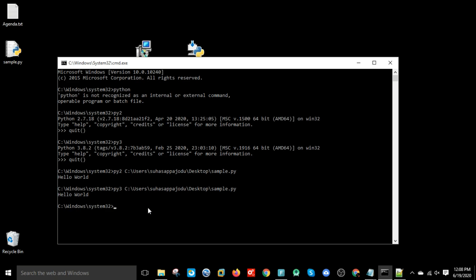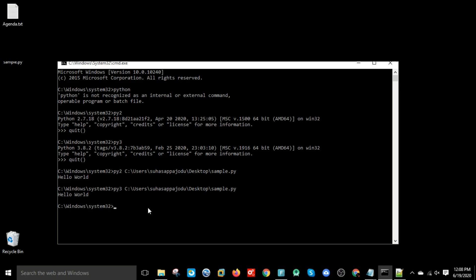Now it is printing using Python 3 version. So this is how we can install both versions of Python and use both versions at a time in the same computer. I hope this video is useful. If you like it, please share with your friends, and if you have any errors, please comment.